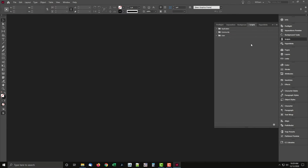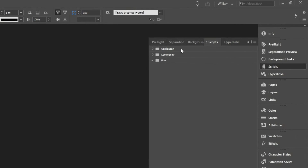Scripts that appear in the panel are divided into three categories: Application, Community, and User. You can put scripts in any of the categories, but I suggest you put scripts in the User category.